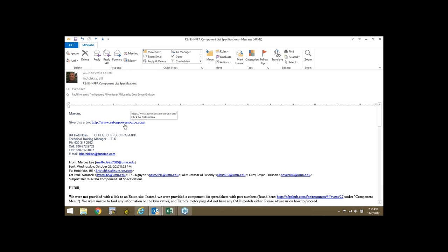Thank you to everyone, and many thanks to Ernie and Bill for presenting. Ernie, if you can share your presentation, it will be posted on the website. The recording started a little late but will also be posted for others to listen. Let us know if you have any further questions.